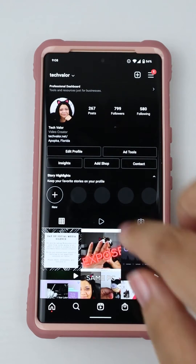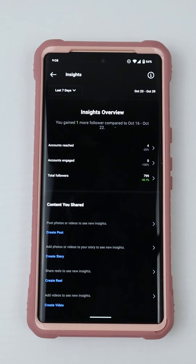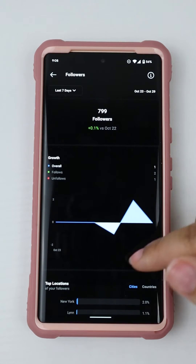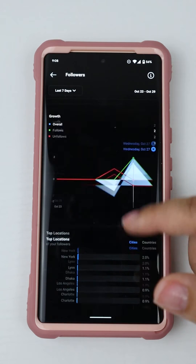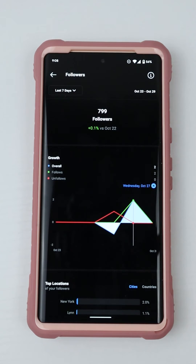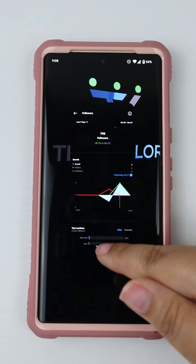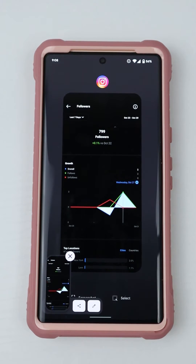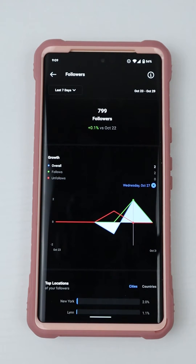I'm in my Instagram app and I'm going to choose Insight because it has a long page and I want to show you how to take a screenshot with a long page. One way people do it is they go into the recent app and they choose the screenshot button, but there isn't a section to choose more.